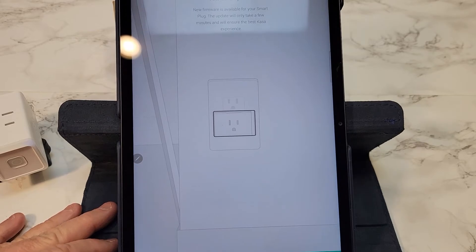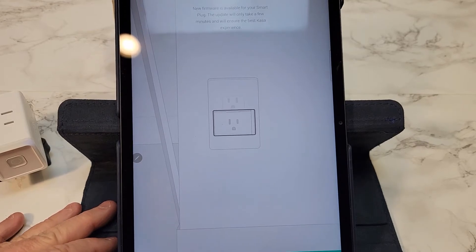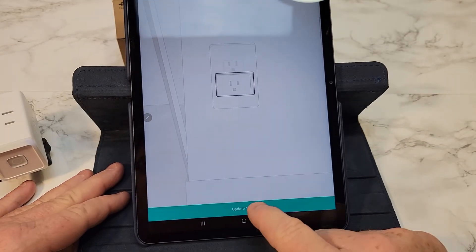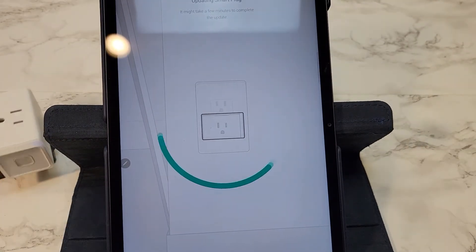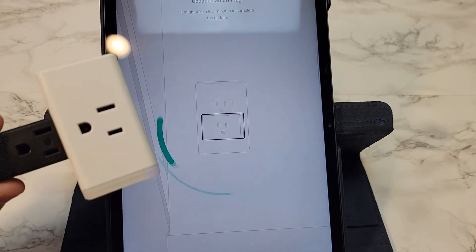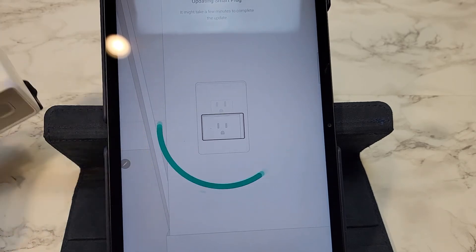Now there is a firmware update. I want you to update it. So say update now and now it's going to update the firmware on the smart plug.